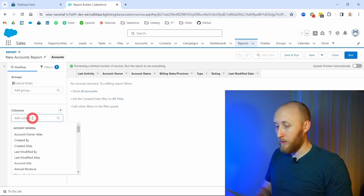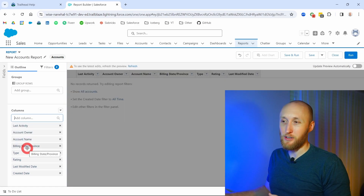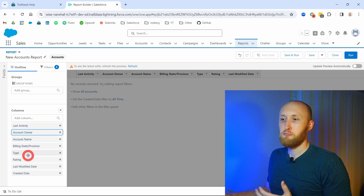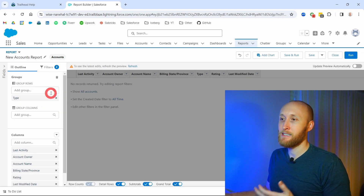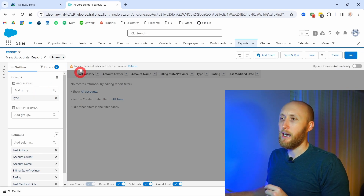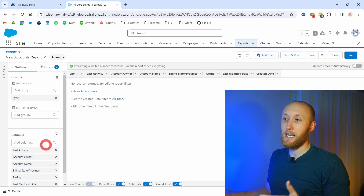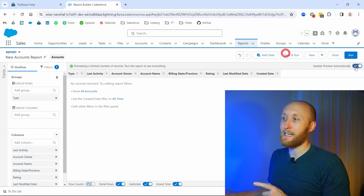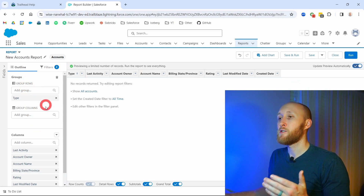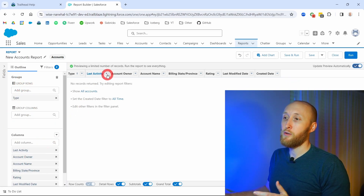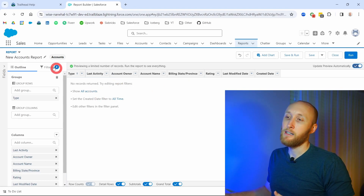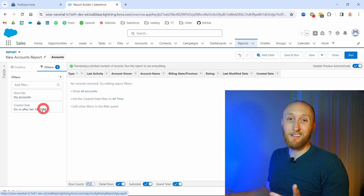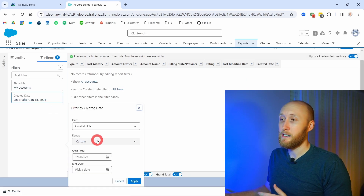Here on the left-hand side, we have several different columns or data points we want this report to look at. I can add columns — for example, I always make sure the create date is here in case I'm filtering by it — as well as add groupings. If I wanted to group by the type of account, I can do that here. Notice things aren't refreshing automatically; I can manually refresh the preview or turn on auto-update in the top right. No data is coming back because the filter is looking at accounts created just in the last week, and this is an old developer org.